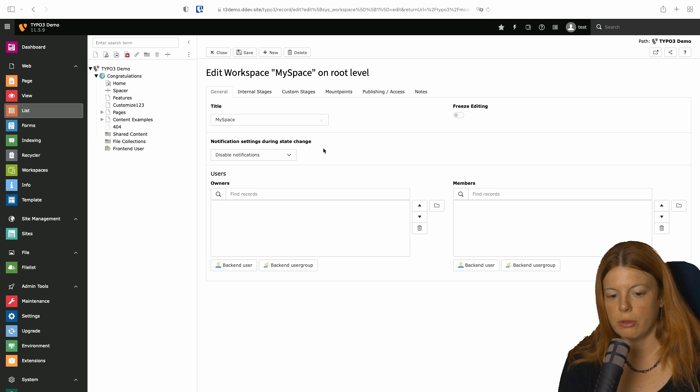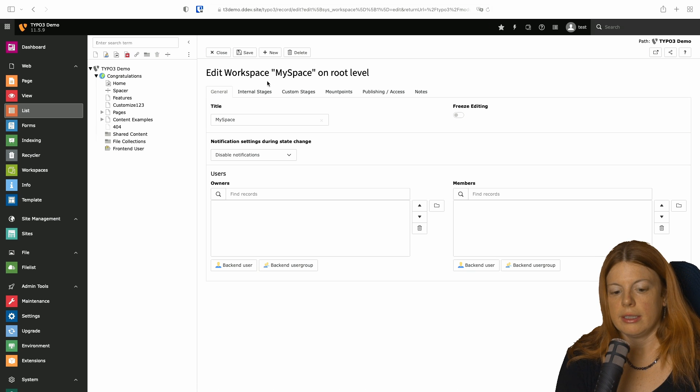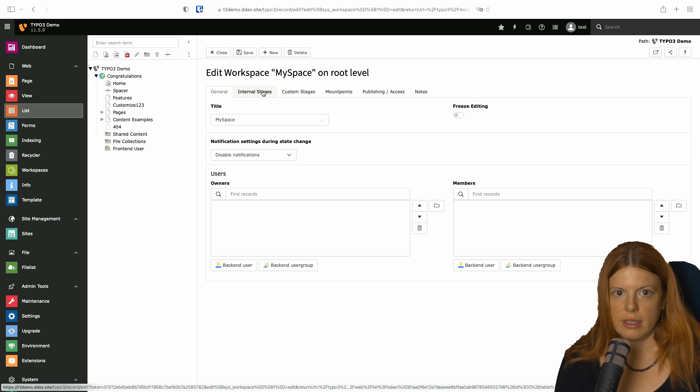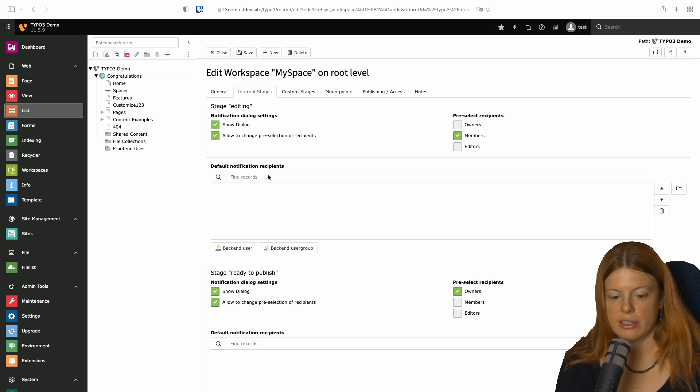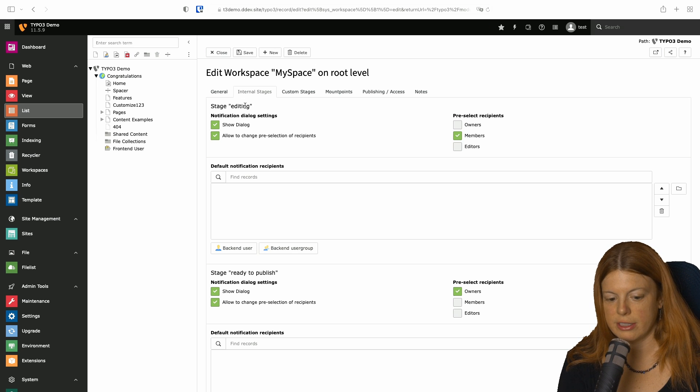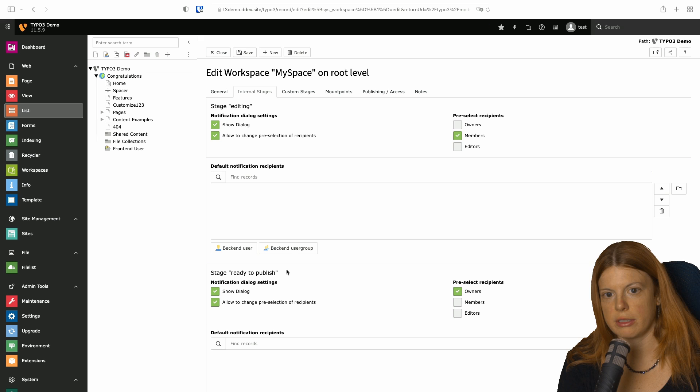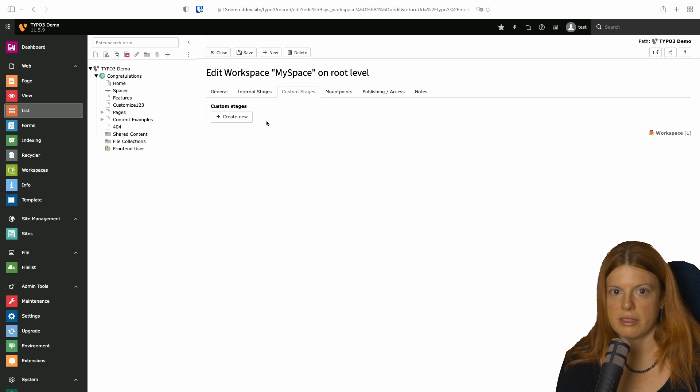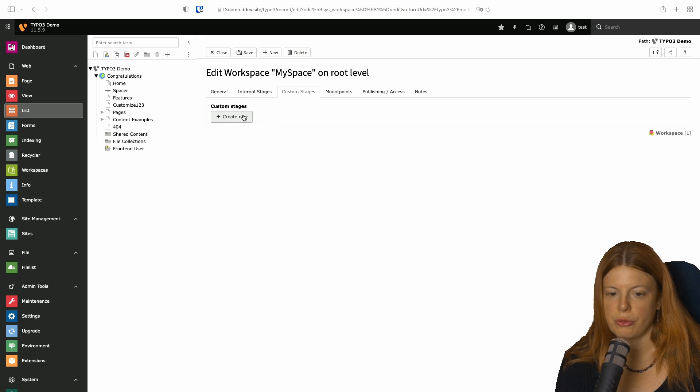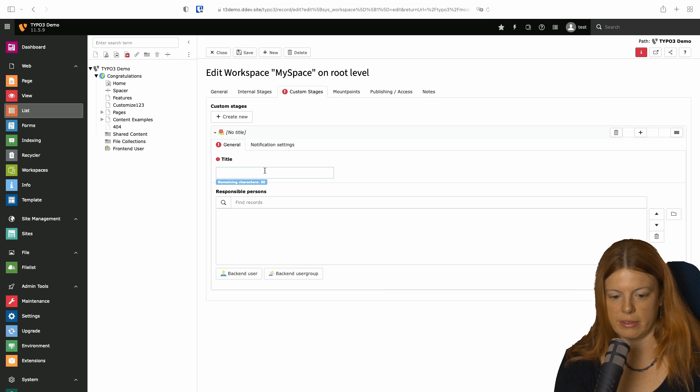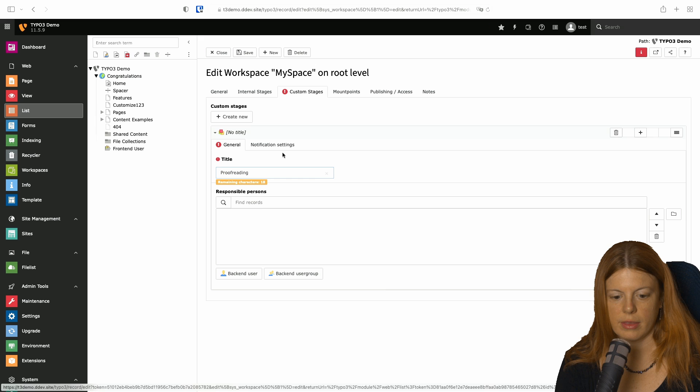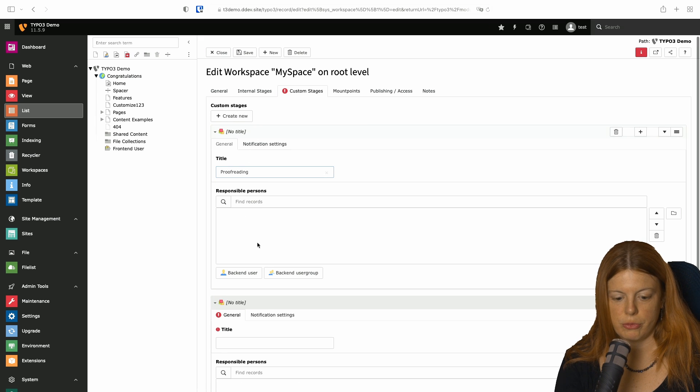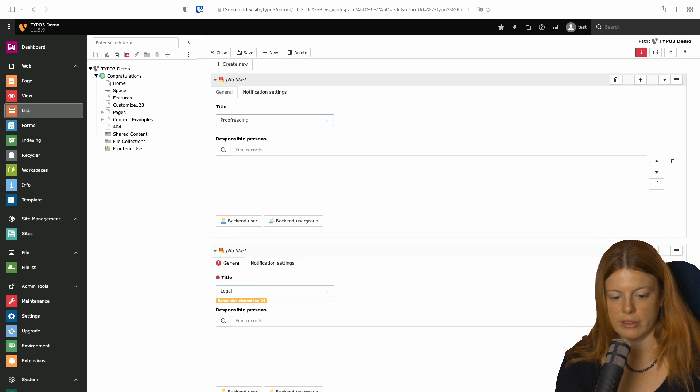And now we already see that we have some tabs on top. The first thing I want to do is I want to set the stages we discussed. So we have the internal stages editing and ready to publish, which are default. And we want to have two custom stages called proofreading and legal check. Let's create these. We have one proofreading and one legal check.